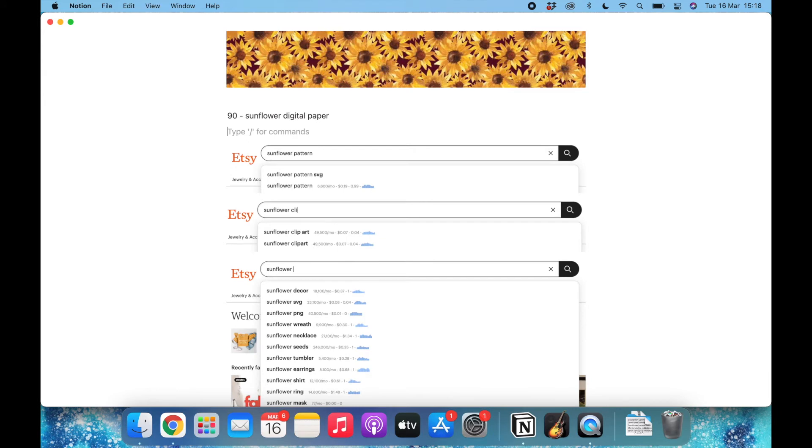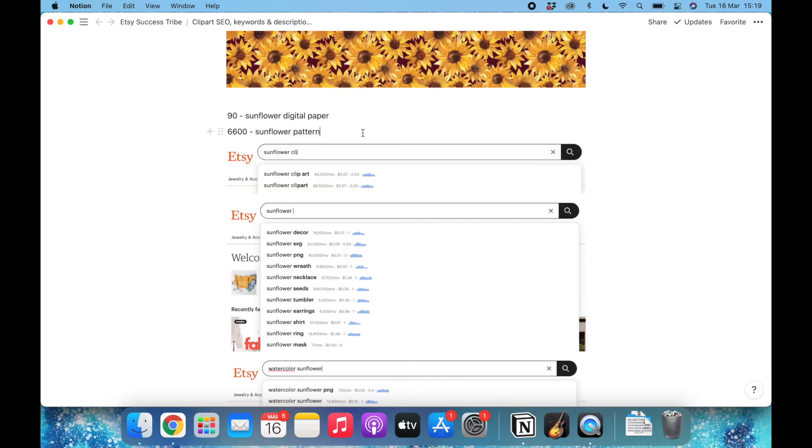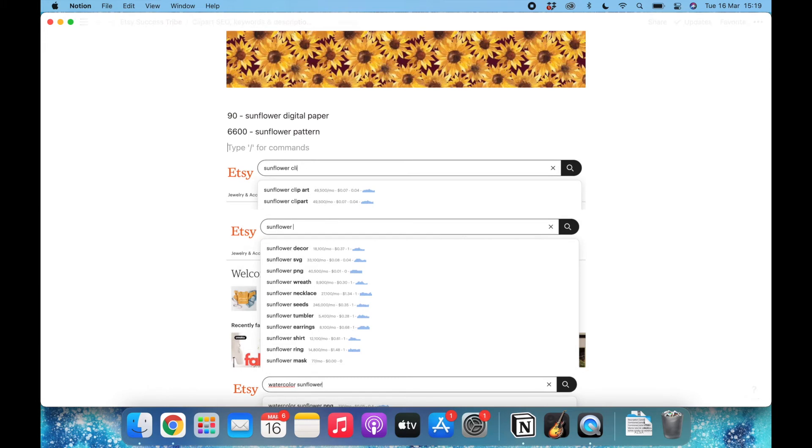Once this is done I will simply delete it and go for the next one. So sunflower pattern has 6,600 each month, so sunflower pattern. And again I will delete it. I'll continue doing this for each one of the results that I think are interesting.